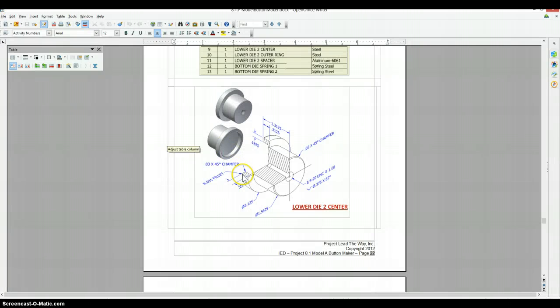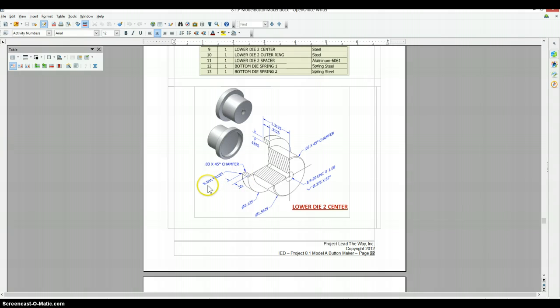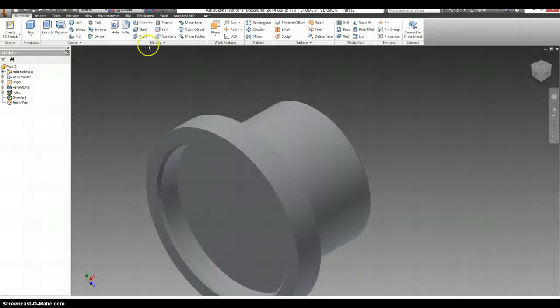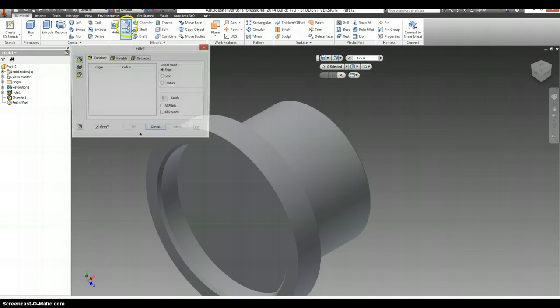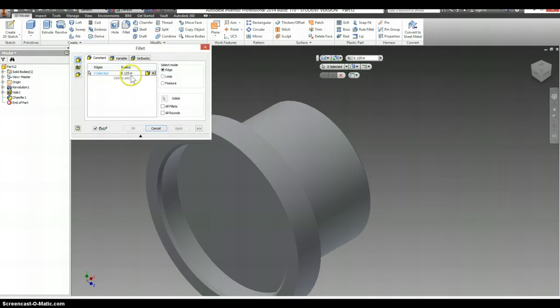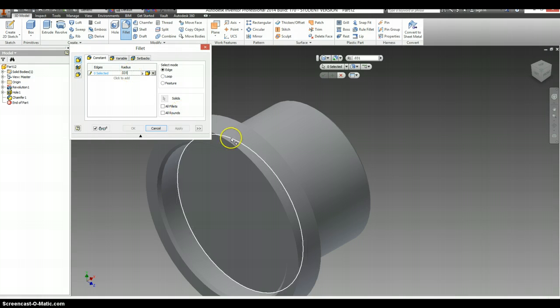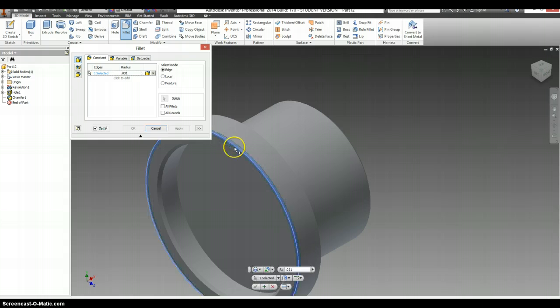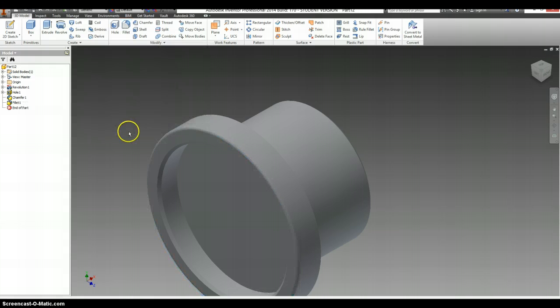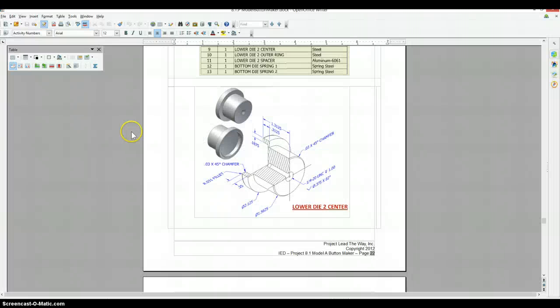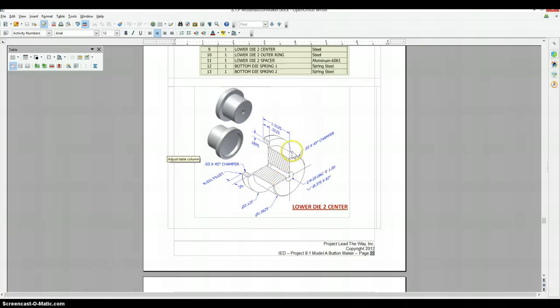And around the outside edge, it's been treated so that you don't cut yourself with a 0.031 fillet. And that should be all of our dimensions.